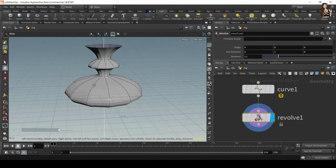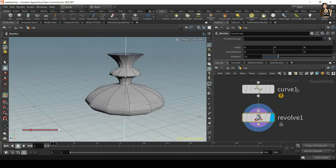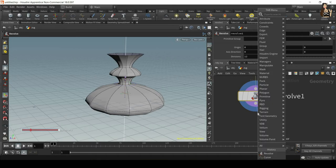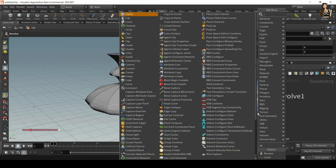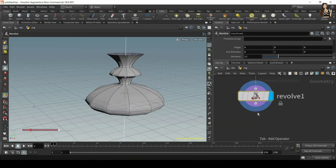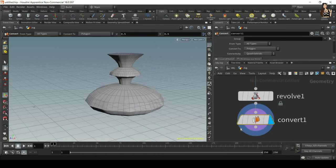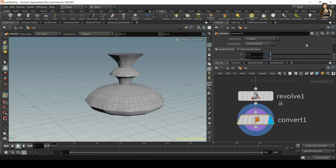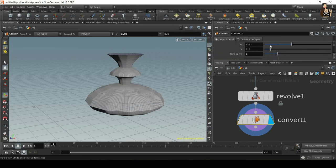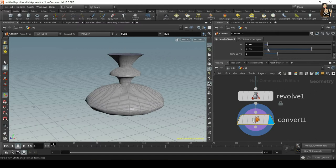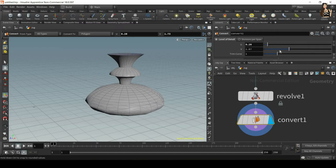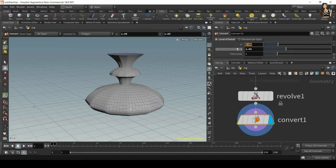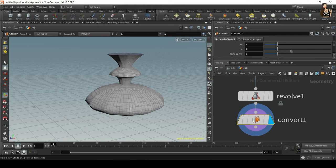After revolve, what I want to do is drop down convert. I want to convert my geometry to polygons because polygons work best with simulations. In convert, make sure it's set to polygons. You can also adjust some properties here if you want to. You can add more subdivisions in U and V, in two axes, so adjust the settings how you want them. I will not have too many subdivisions here, I don't want it to be too heavy.